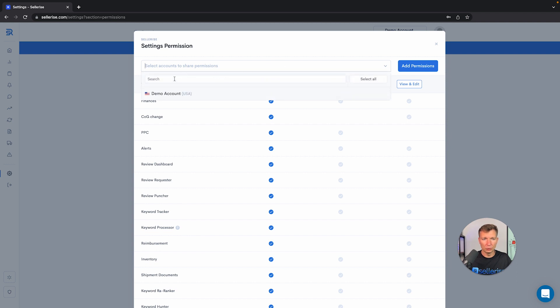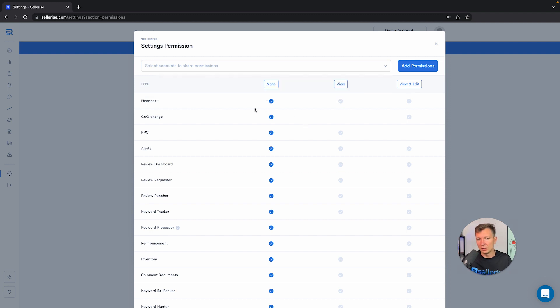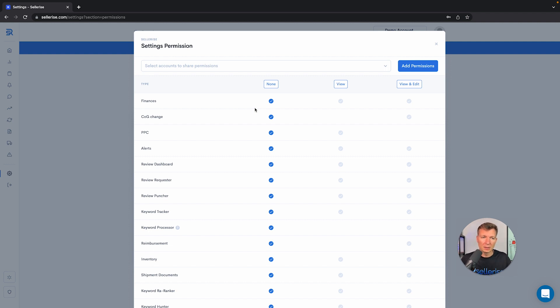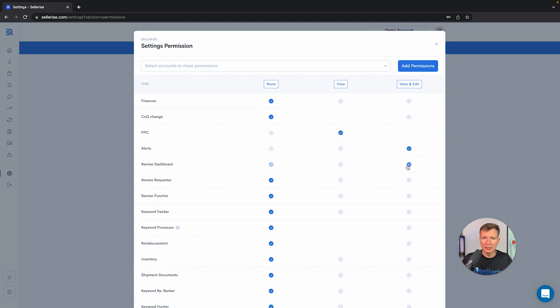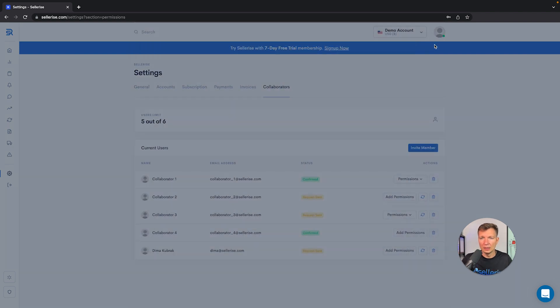You will also be able to choose the accounts. If you have different accounts, you can give separate access to different people so they can see only specific accounts. Or maybe if you have a business partner, you want them to see only a specific account. You will be able to adjust their needs and settings, and they will be able to only see partially the Sellerize.